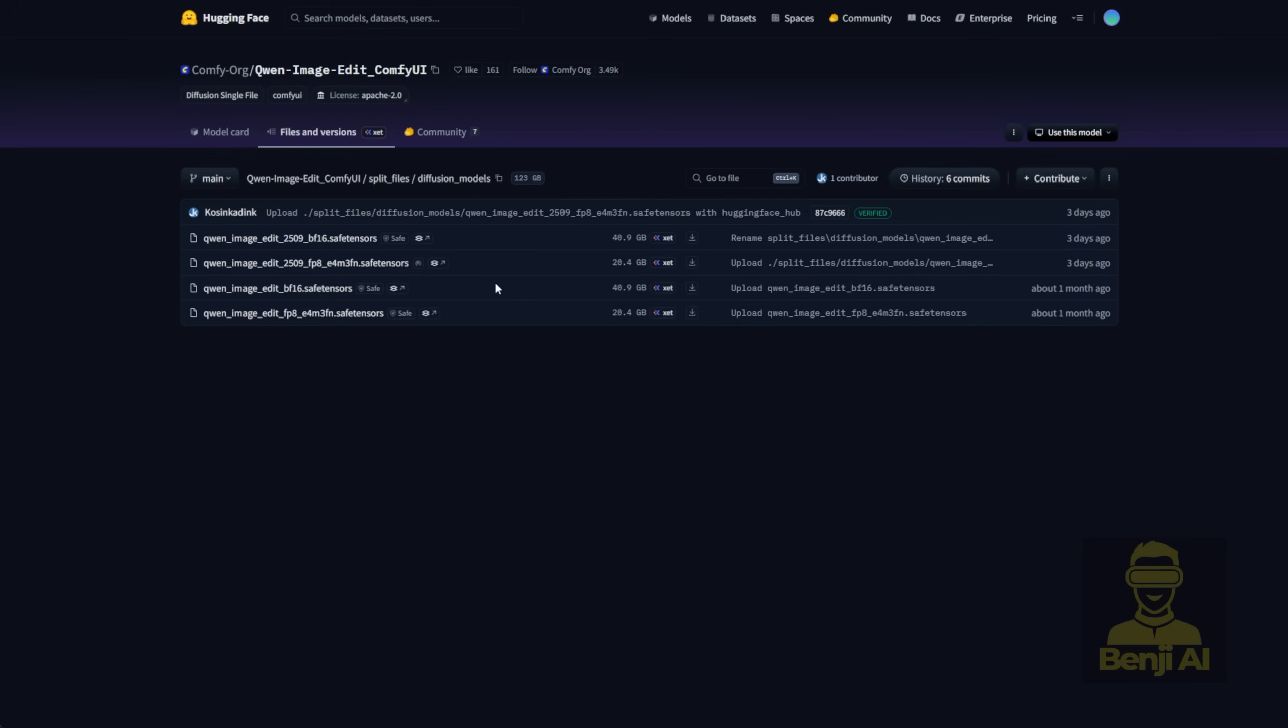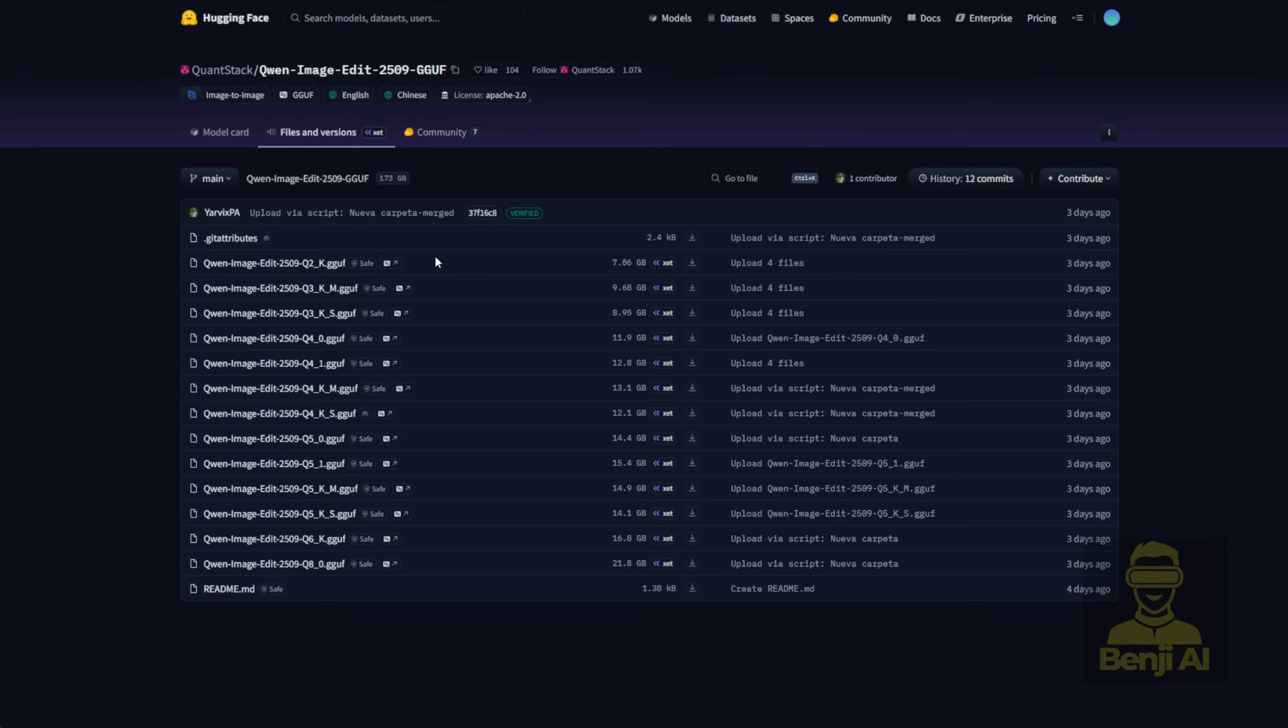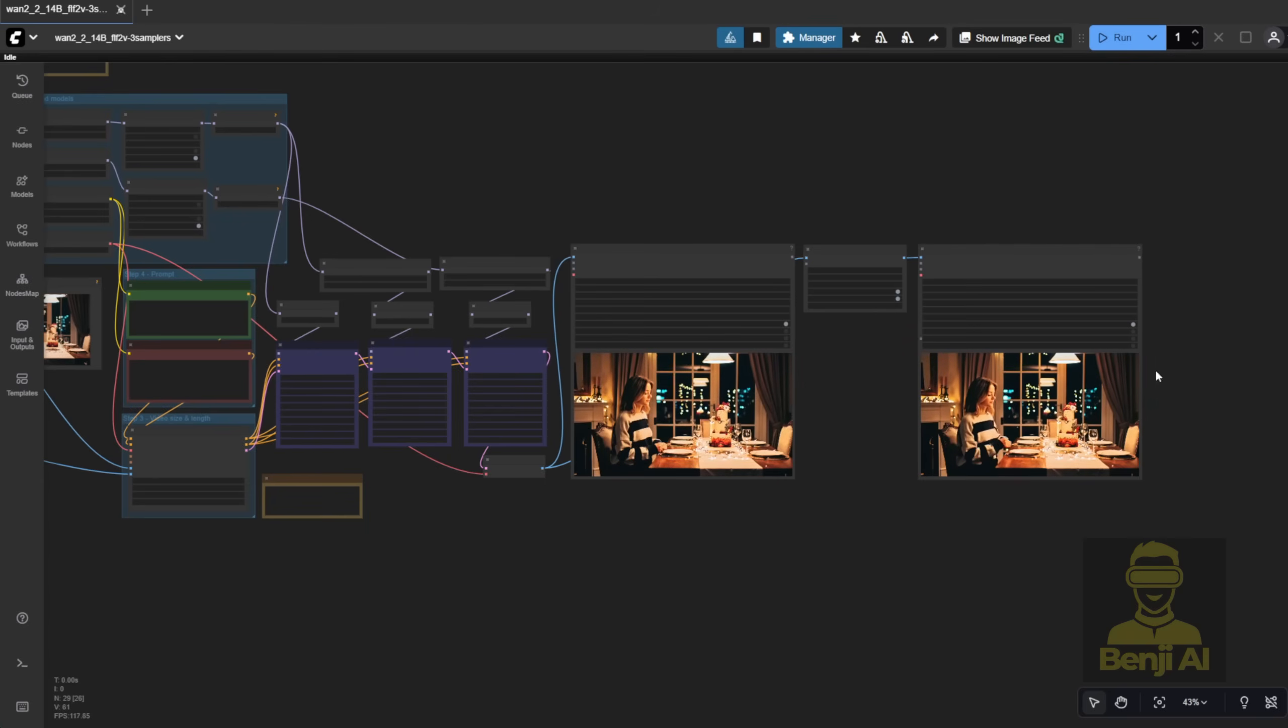As you can see, there's an Image Edit 2509, the latest version, with both BF16 and FP8 formats. And if you've got less VRAM or can't handle the 20GB or 40GB file sizes, you can even try the smaller versions using GGUF quantization. There are Q2 up to Q8 quantized models.